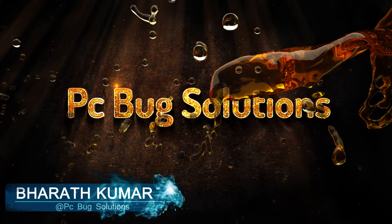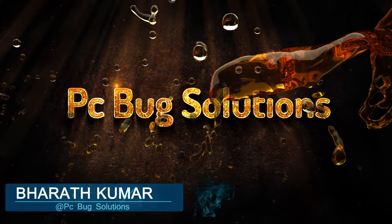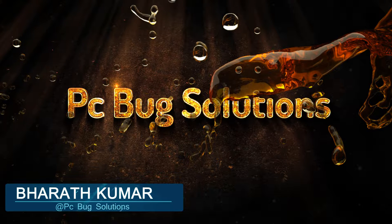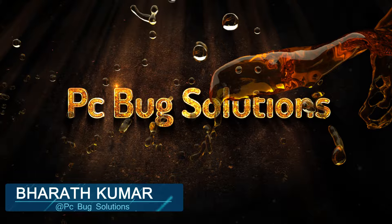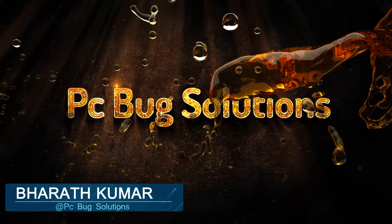Hello, what's up guys. I am Bhairath Kumar from PC Bug Solutions. In this tutorial, we are going to show you how to download and install Advanced IP Scanner.